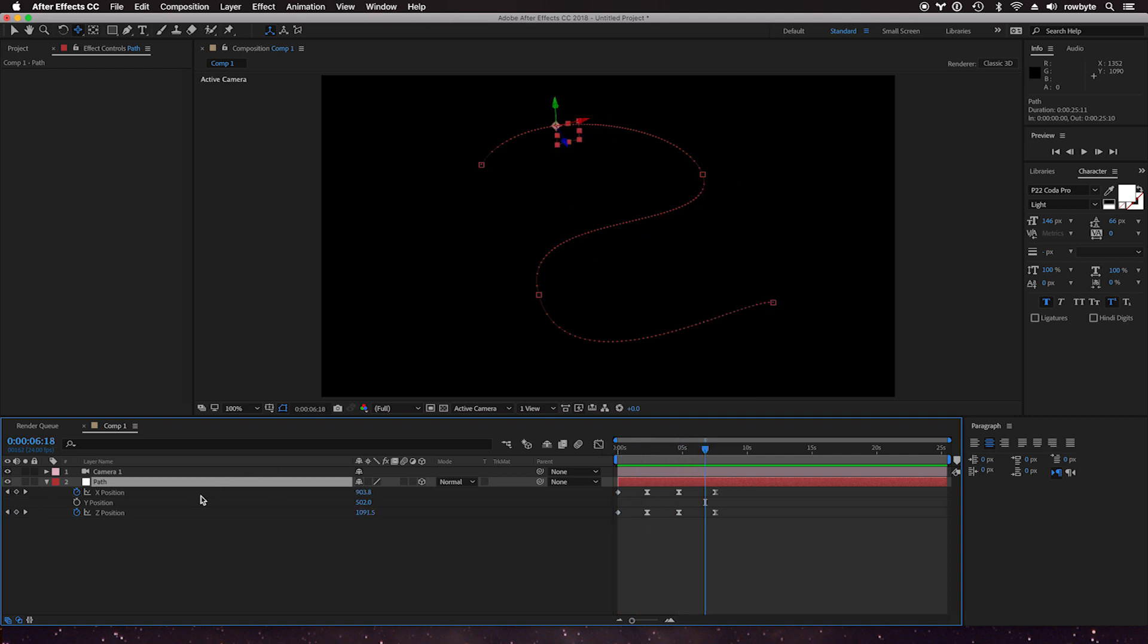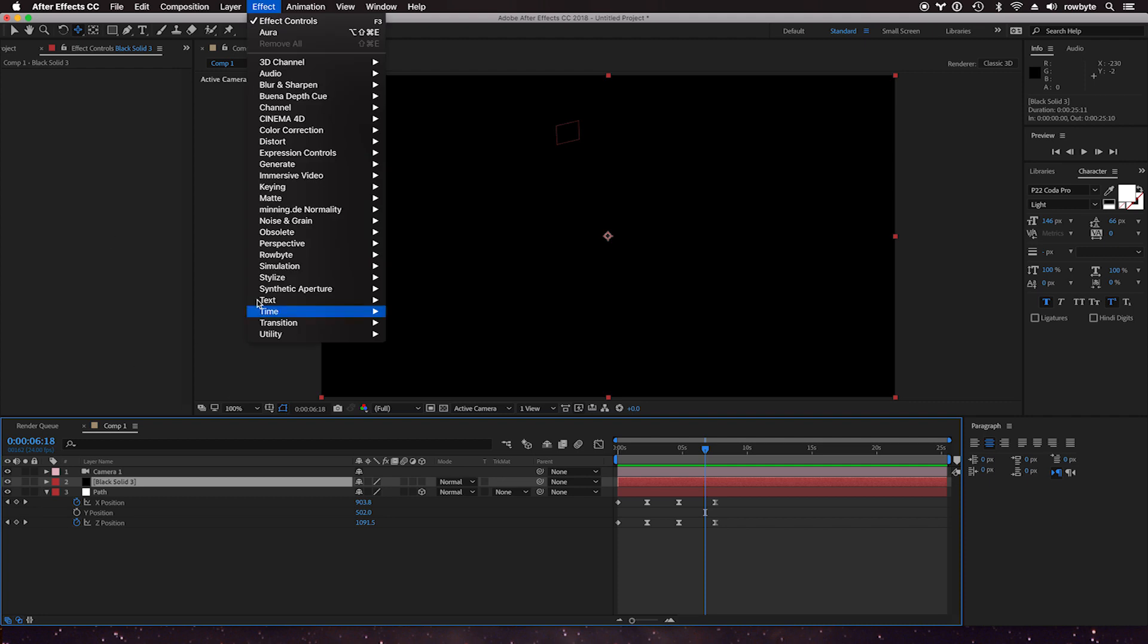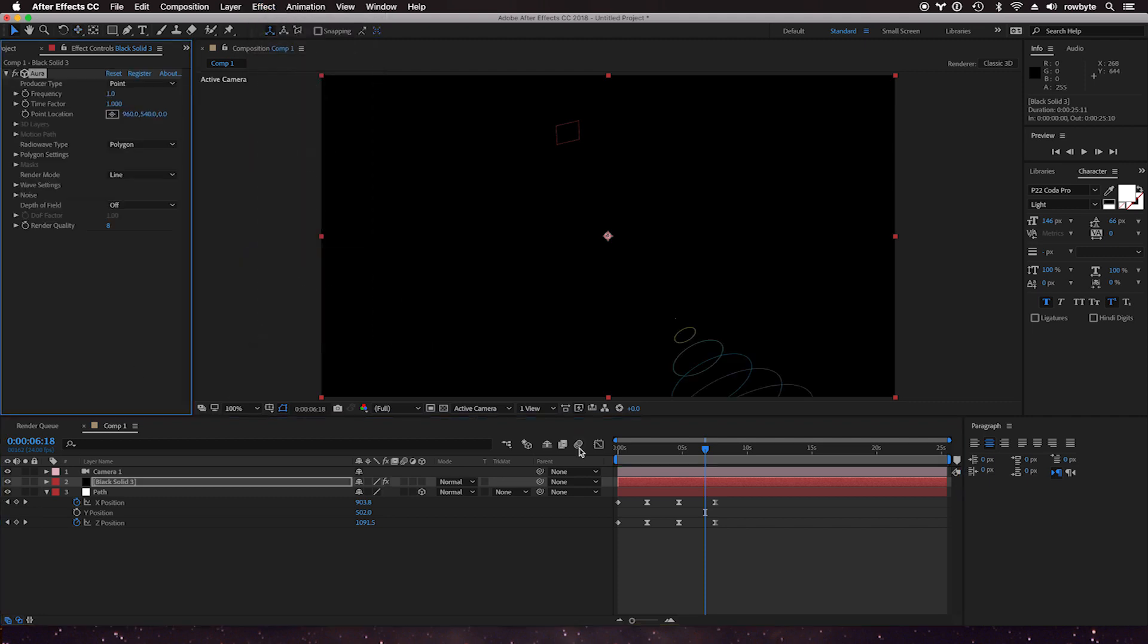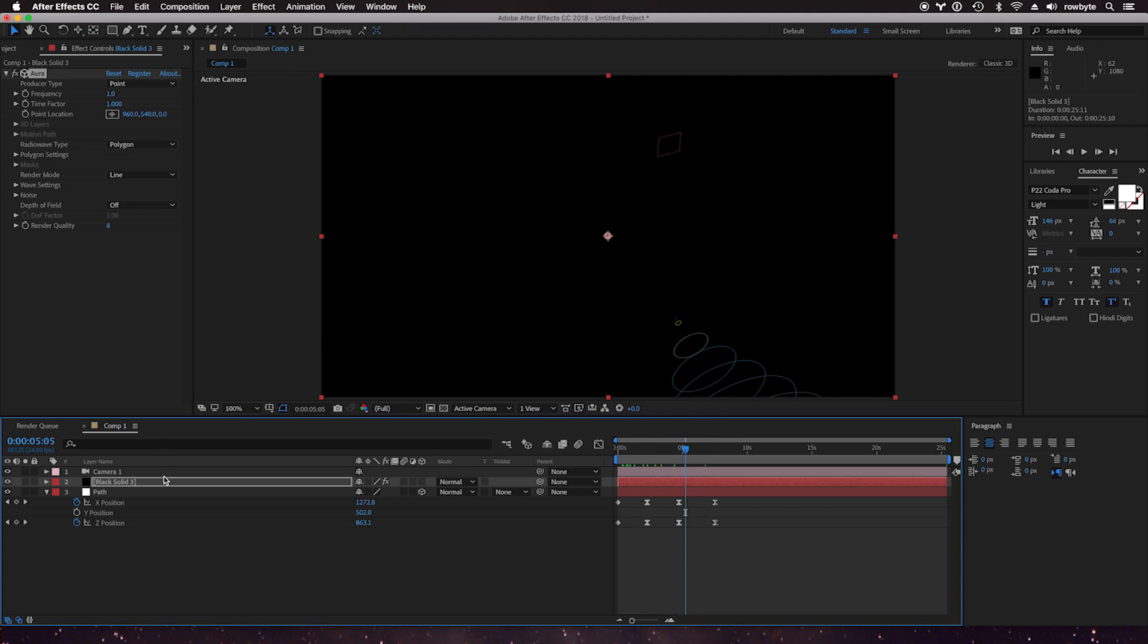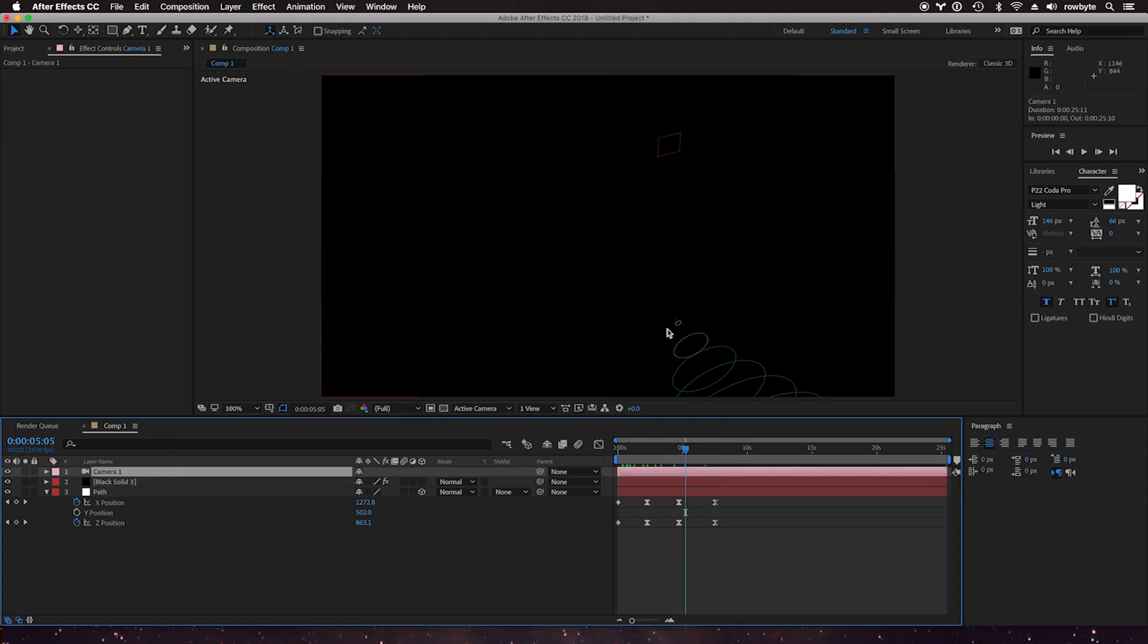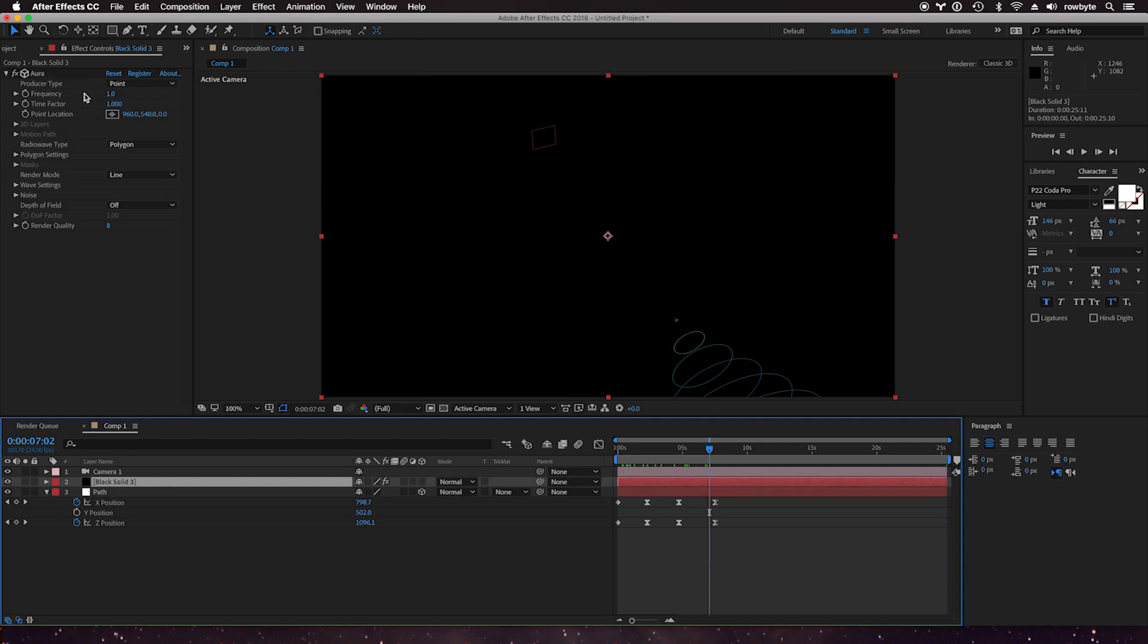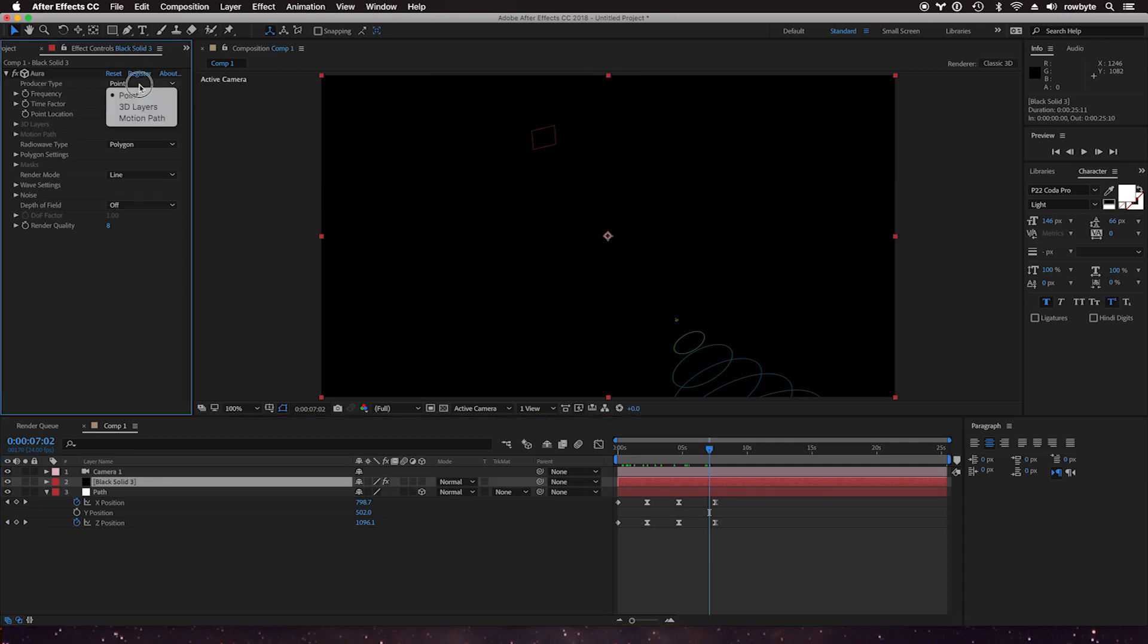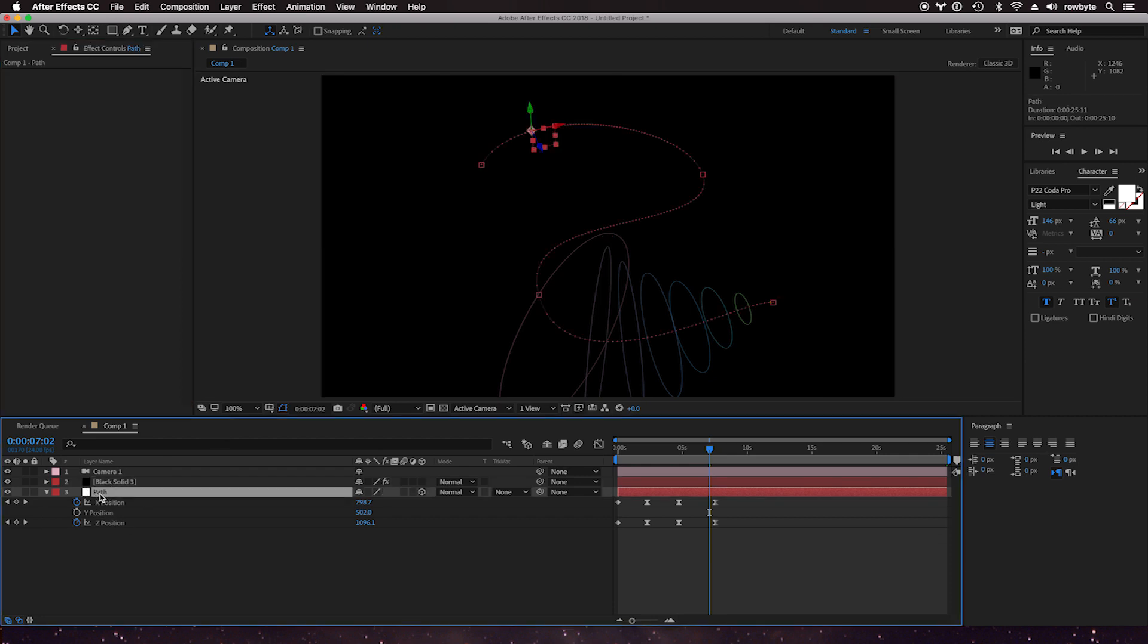Let's go ahead and create a new solid and apply Aura. Now since we have a camera, let's change the producer type from point to motion path.